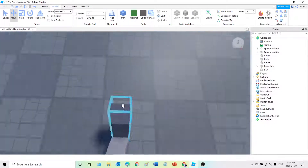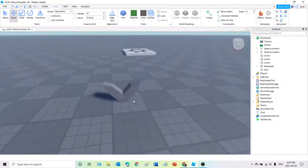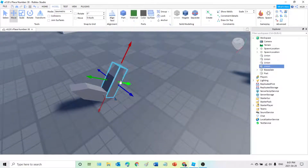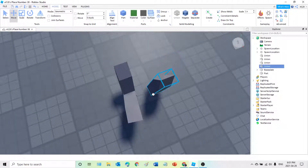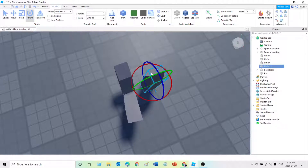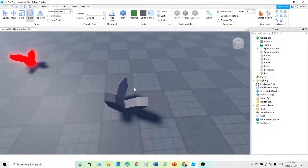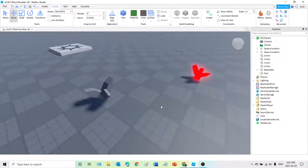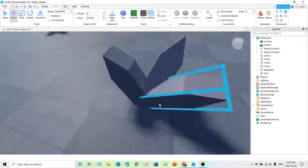Now you should be getting something like this. After that you're going to duplicate again, and we're going to do the sides — this side right here and this side right here. Rotate and move it a bit like that — that looks good — and then move it just like that. Now you have your third shard.